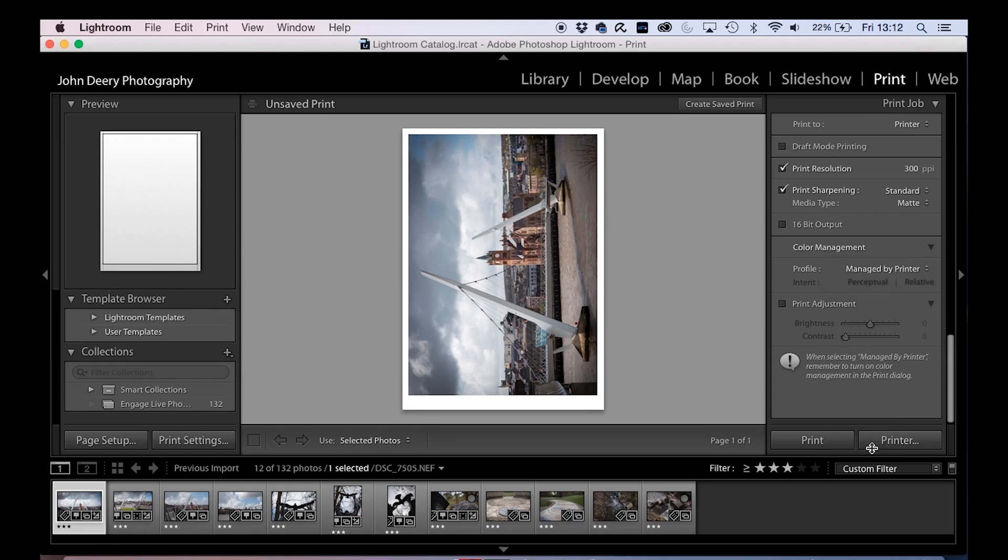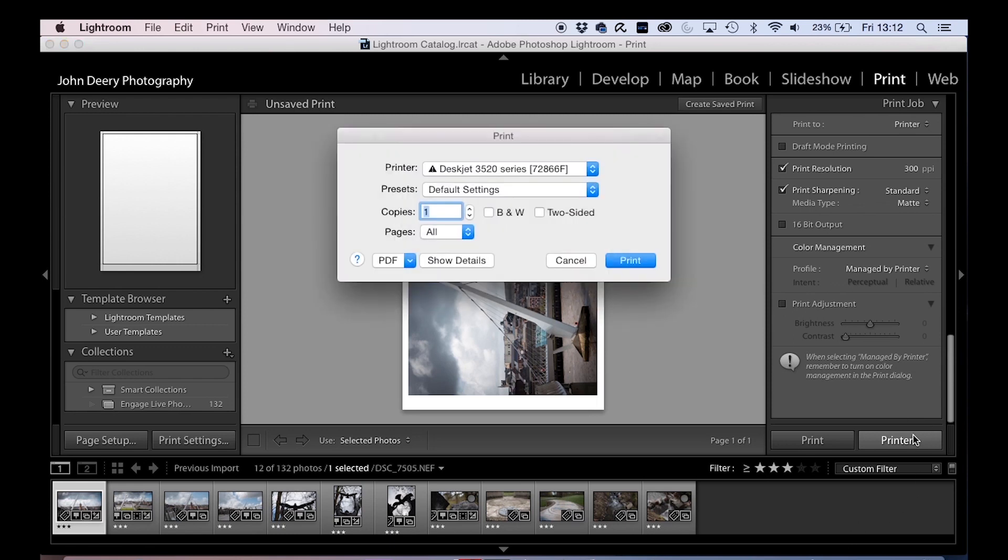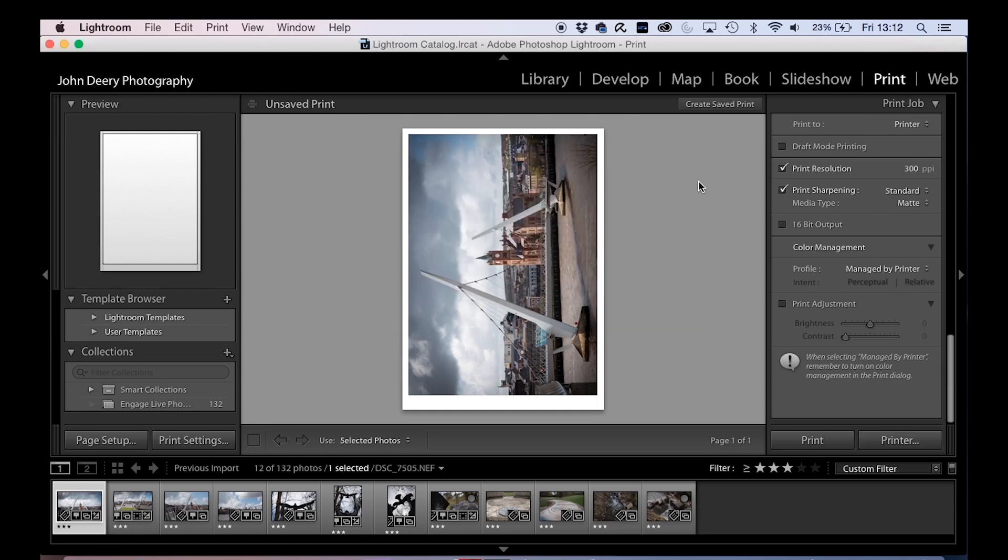You just click print and off it goes. It'll print out on whatever printer you have set up. If you click printer, that gives you your options, the actual options for the specific printer, whatever one's closest to you or whatever one you use. Then you click print and it'll print that out for you.